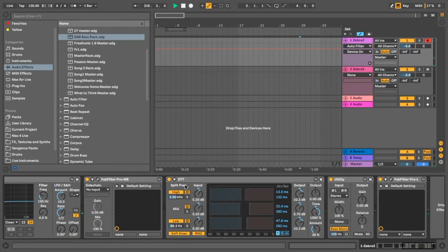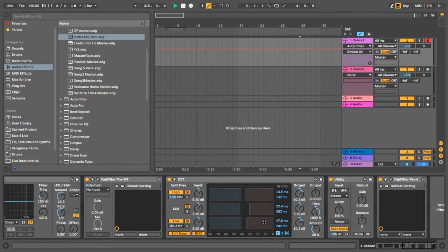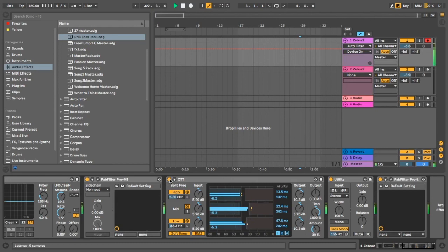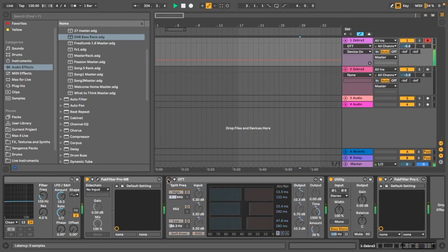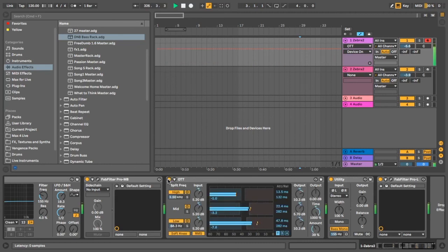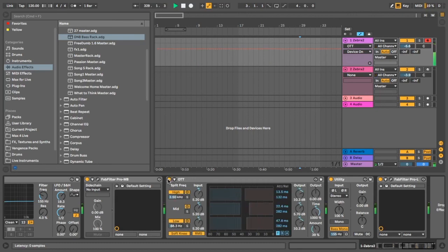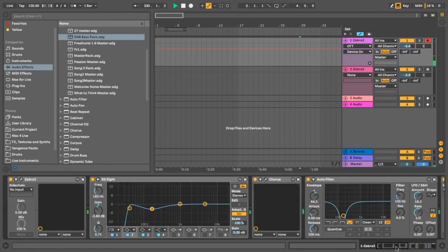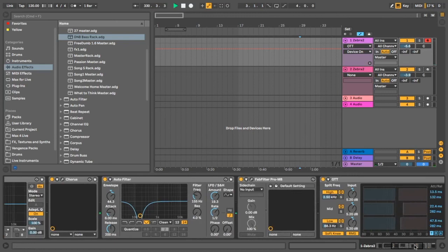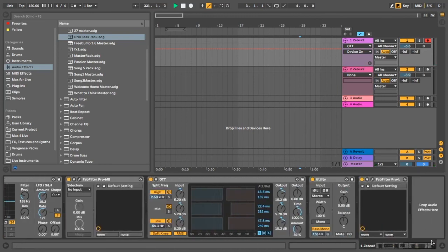And then so this OTT that like adds a lot of crunch to the high end. What we've done is we've gotten just the default OTT in Ableton. We've turned the time up to 1,000 and the amount down to 39%. I'll just show you what it sounds like with and without it. So yeah, I think it just adds a little nice bit of grit and sort of tames everything nicely too.